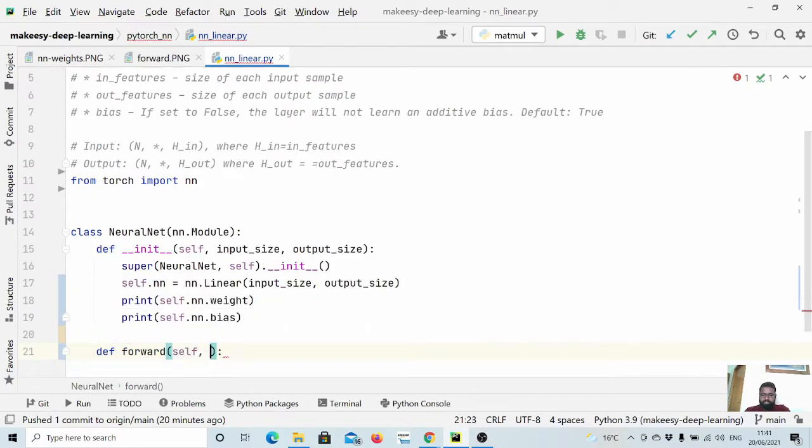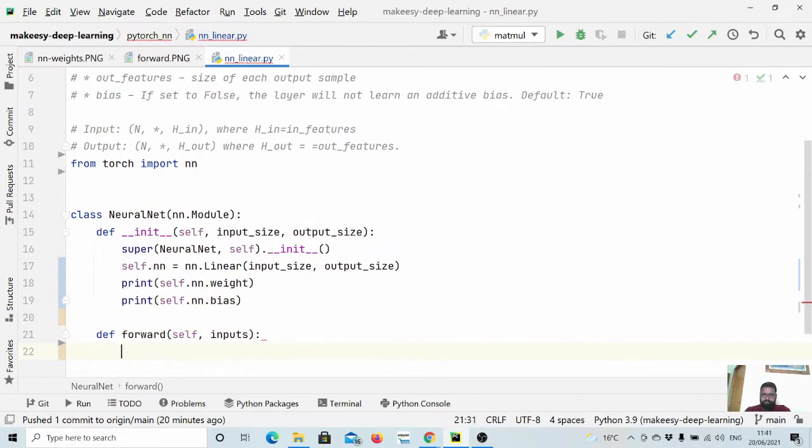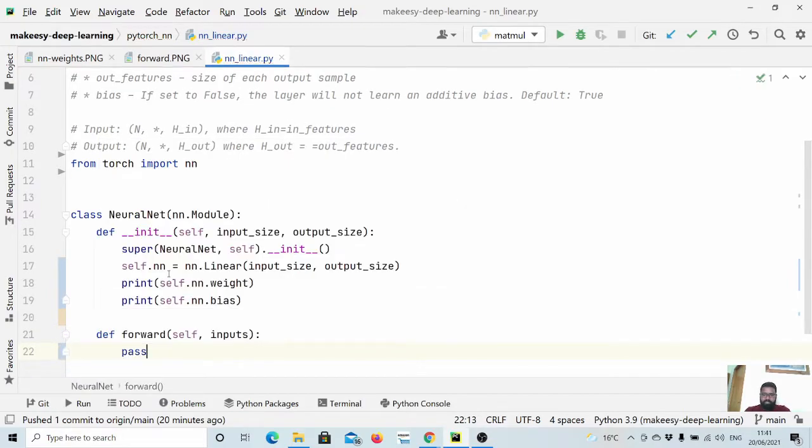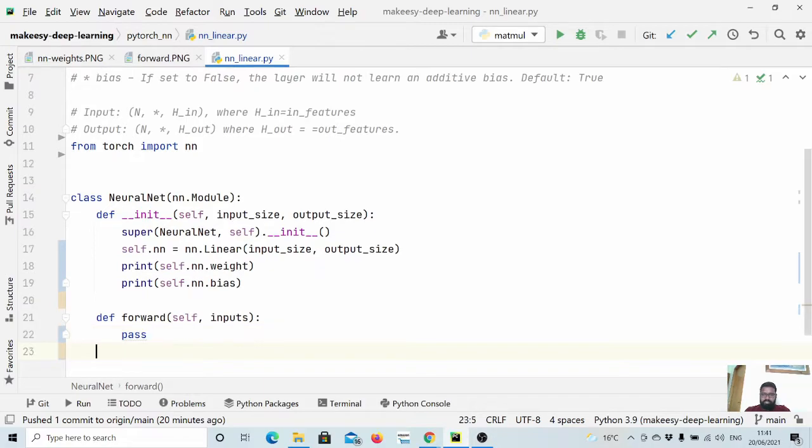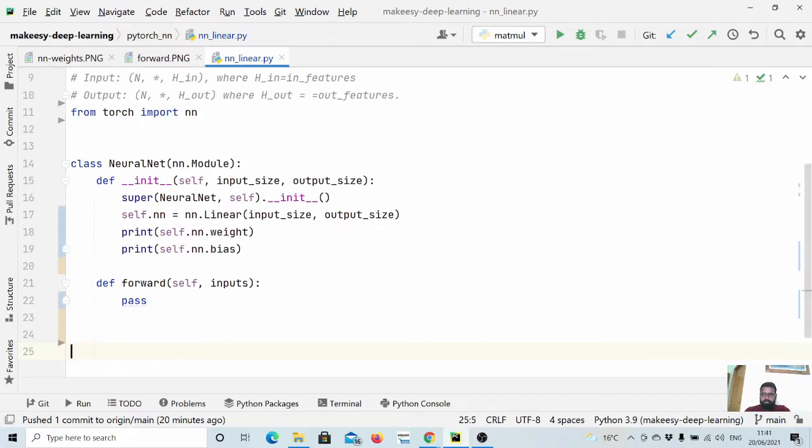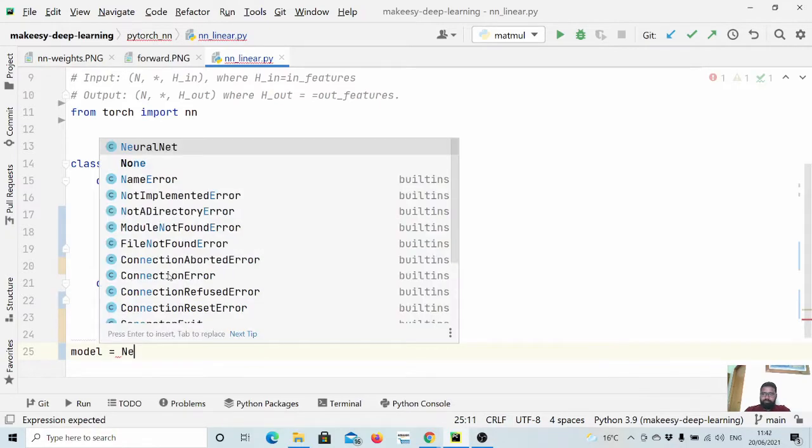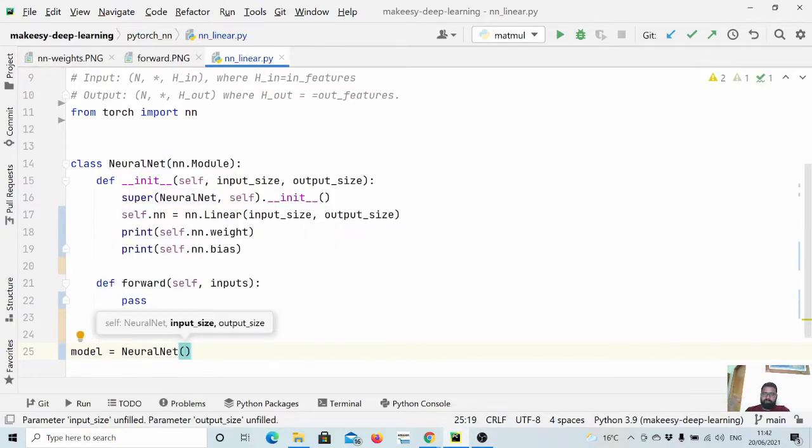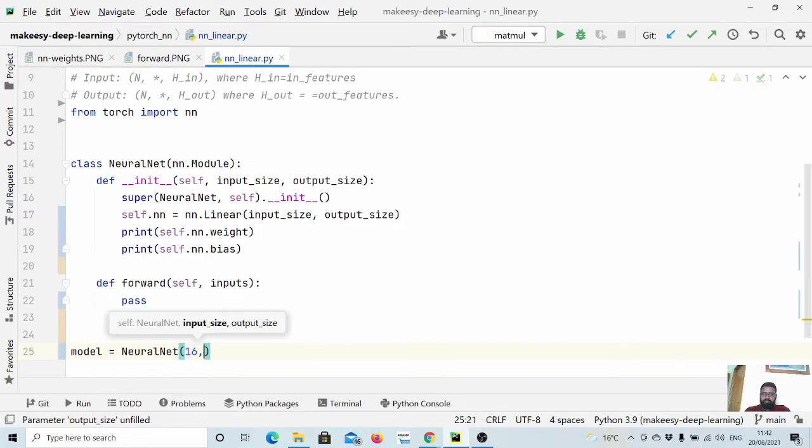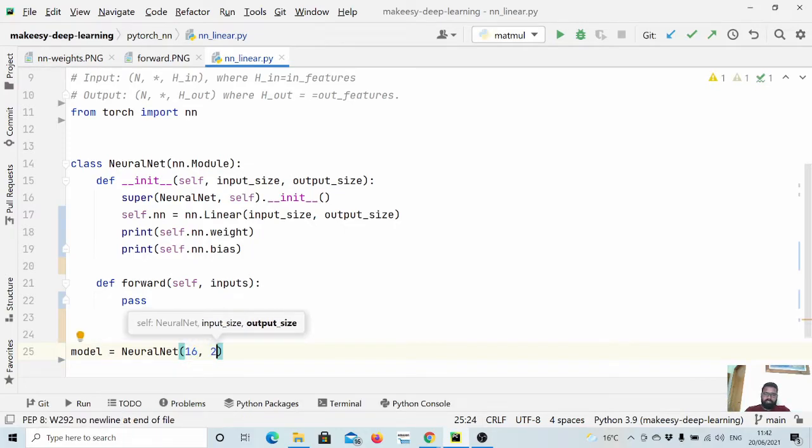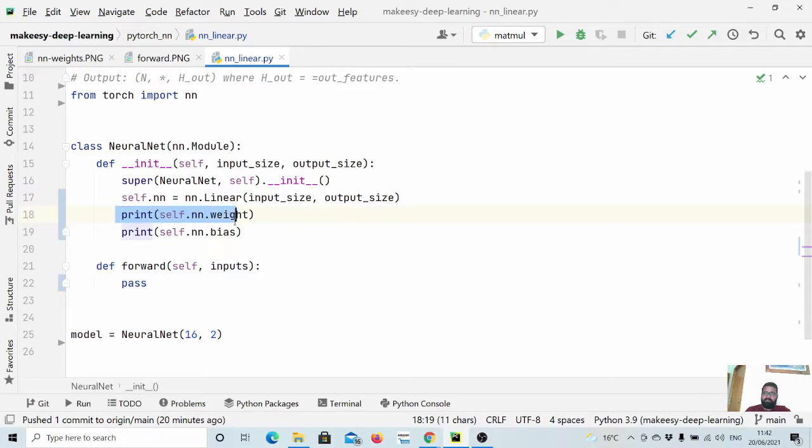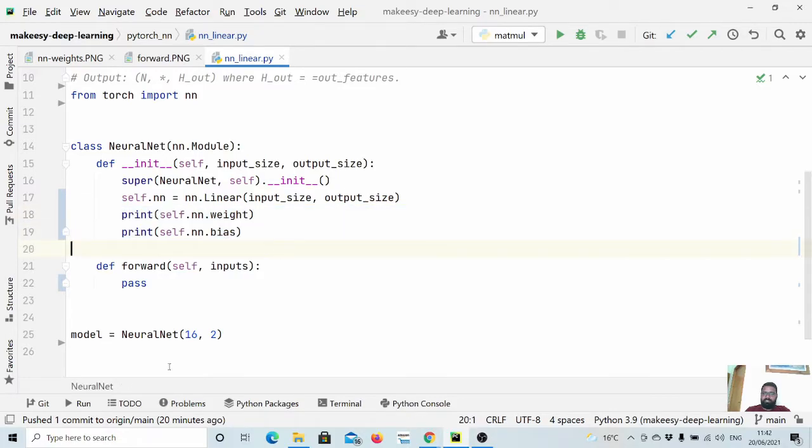For the time being let us ignore this and let us create a simple instance of the model. Let us call it model = NeuralNet and let us say our input feature would be 16 dimensional and we want the output two dimensional. So let us run and see what it gives us as a weight and bias.